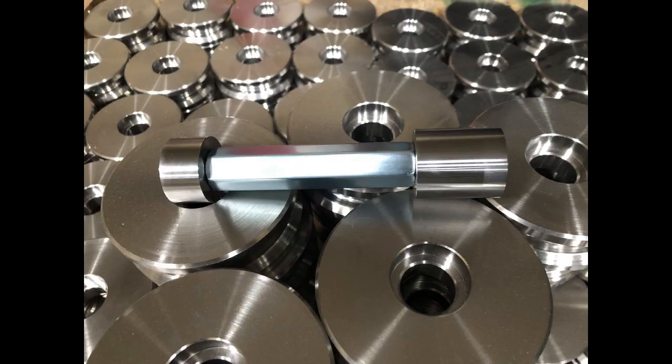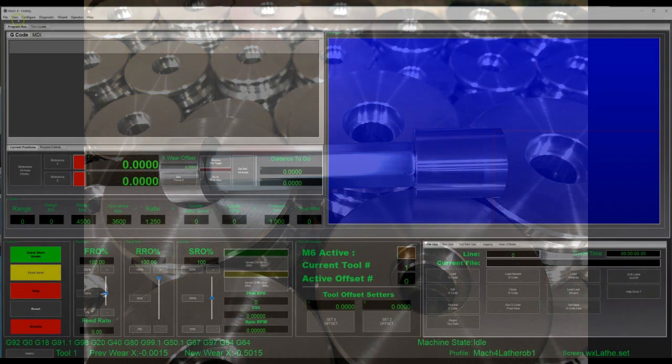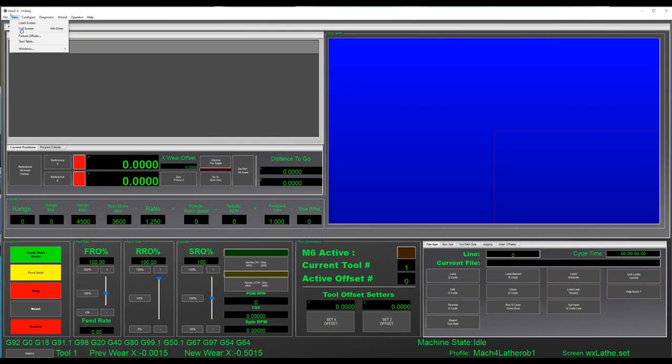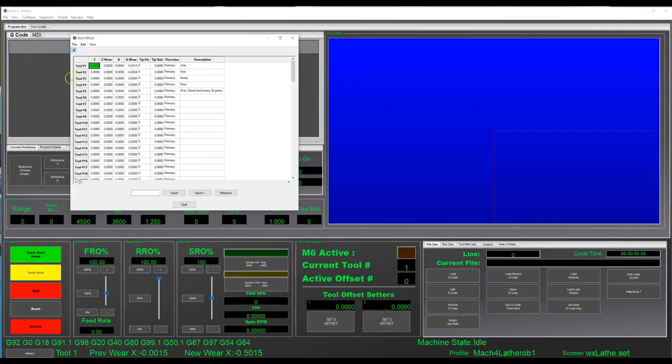Testing each part took a little bit of time, so we decided to make a tab in Mach 4 that would help with adjusting Wear Offsets on the fly. This can be done while the machine is running, just as long as that particular tool has not been called for yet.